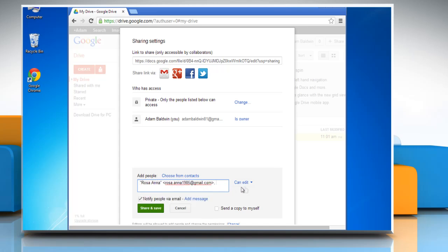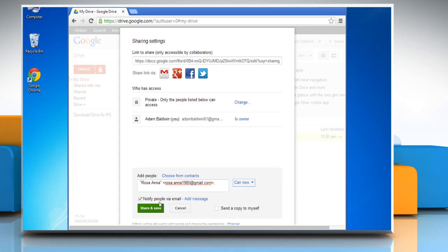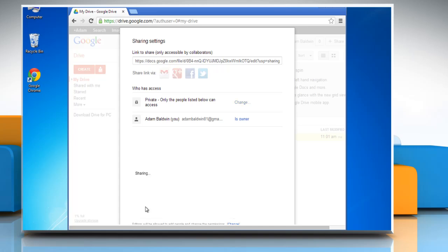Choose the access level from the drop-down menu next to each collaborator. Can edit, Can comment, or Can view. Click Share and Save button.